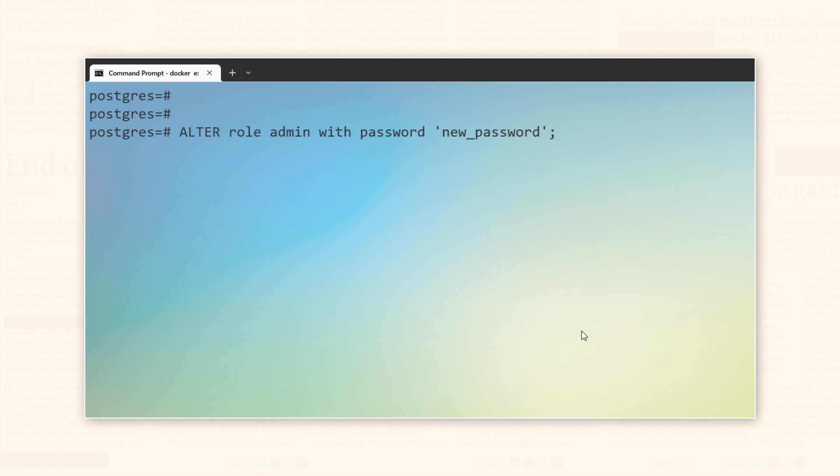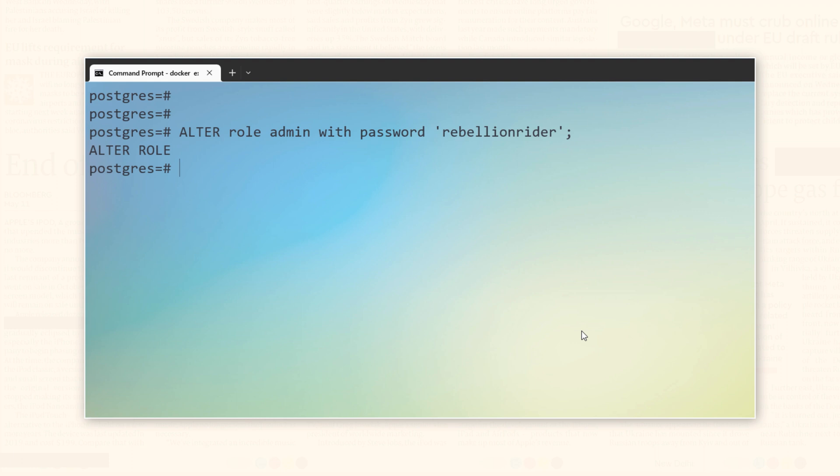You can replace new password with the new password that you want to set. I will set it to Rebellion Writer. Done. Press enter. There you go.